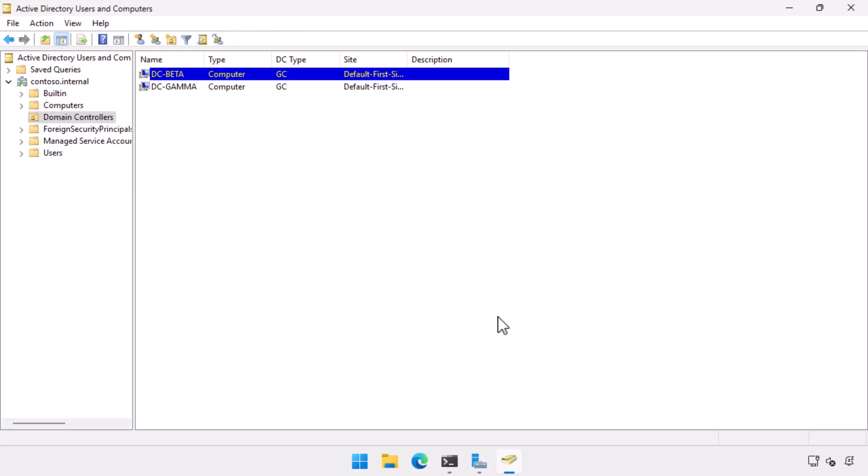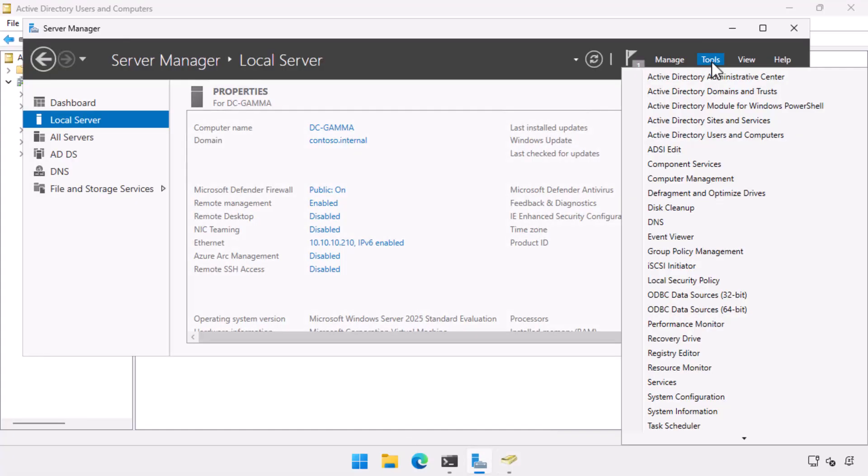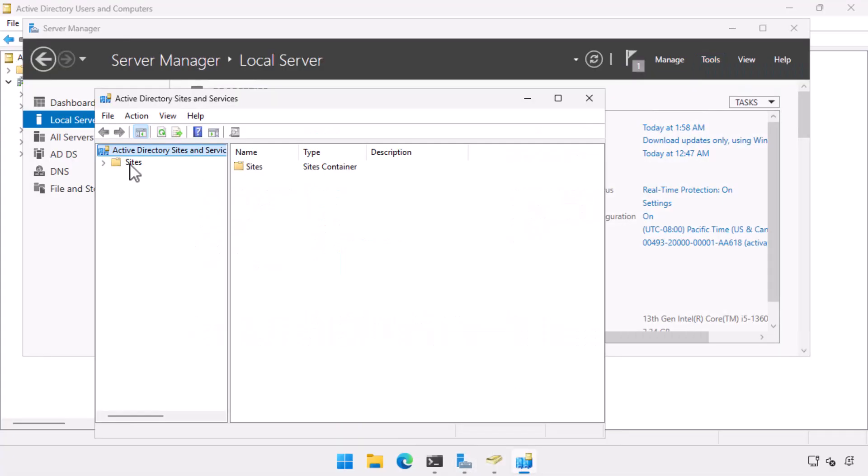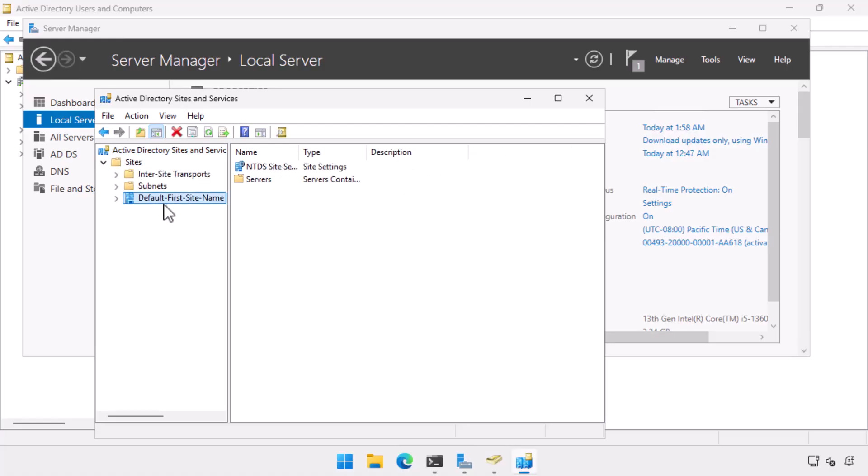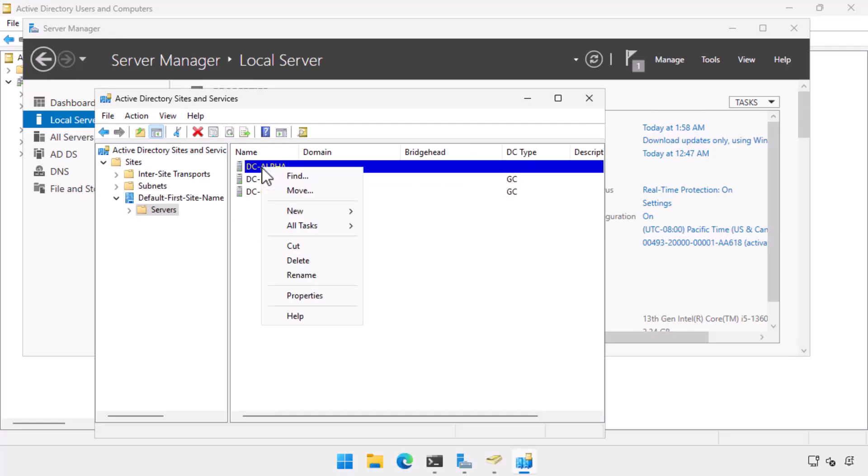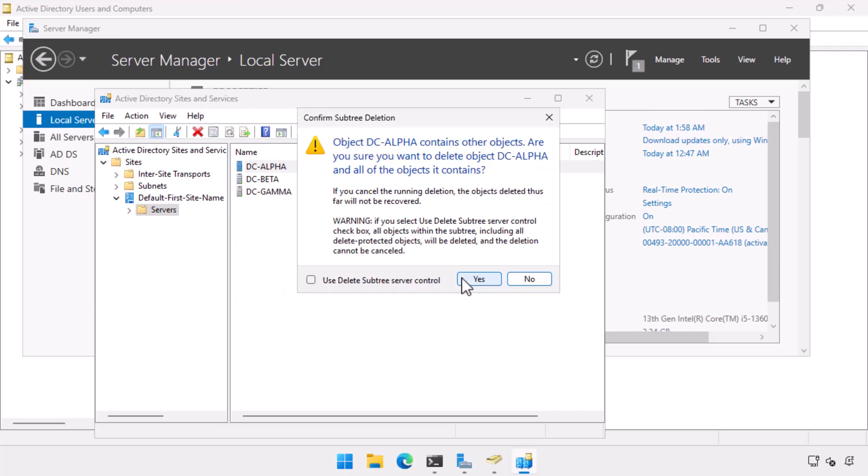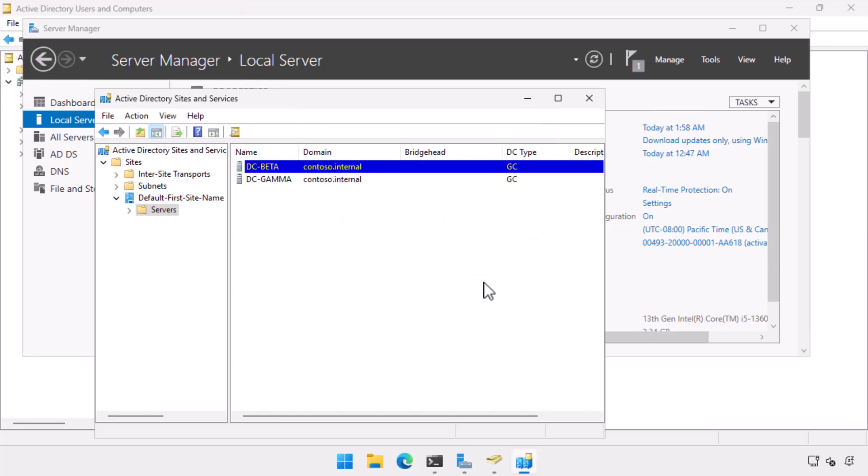So we've cleaned up most of the metadata. The thing that we have to do next is we need to go into Active Directory sites and services and delete the domain controller there. So we go into default first site name. In this case, we've got DC alpha there. I right click on it. I select delete. I go, yeah, I'm sure. And then I use delete subtree. And what this is going to go and do is going to delete a whole lot of replication and site related information about the DC.